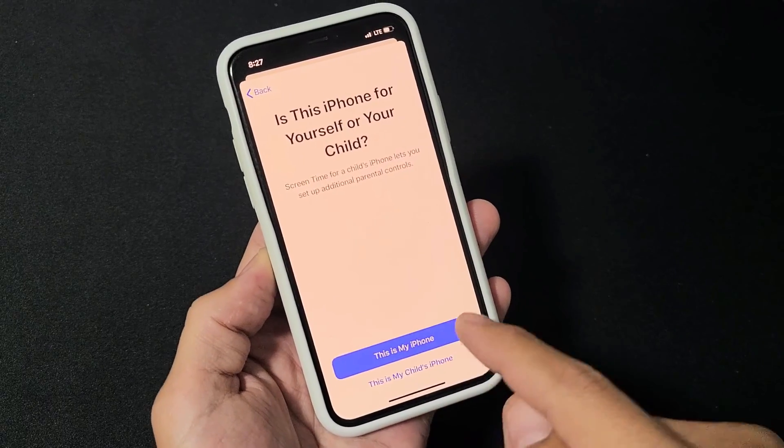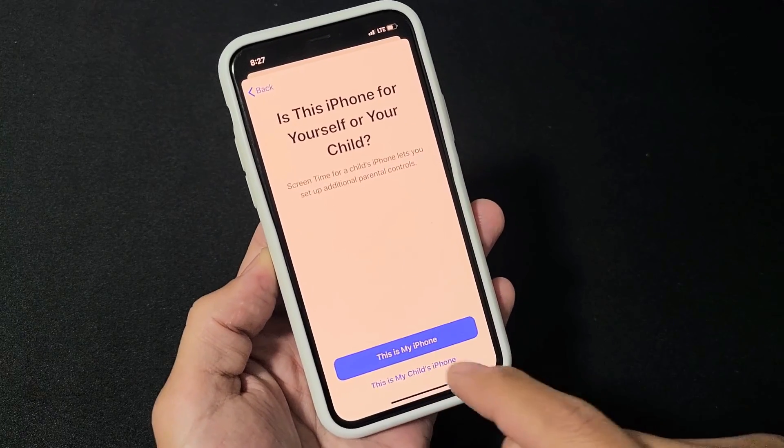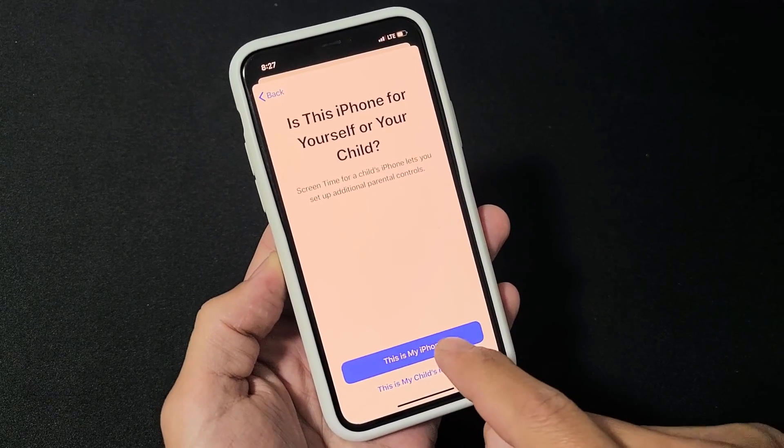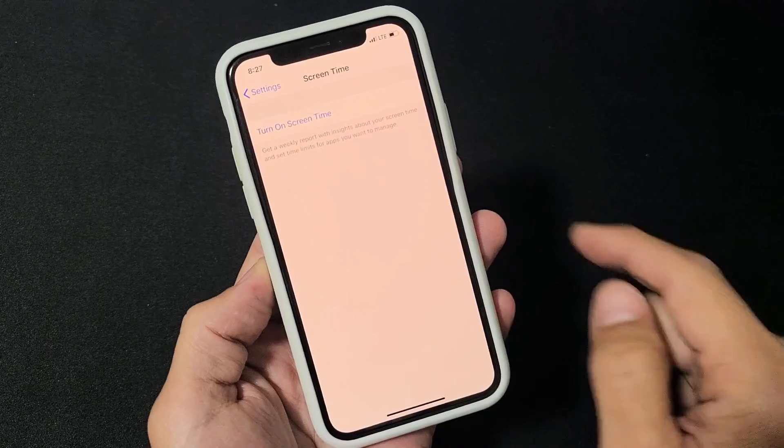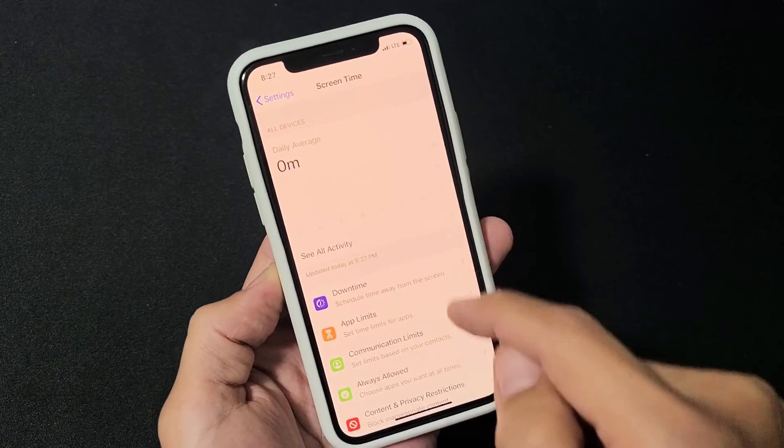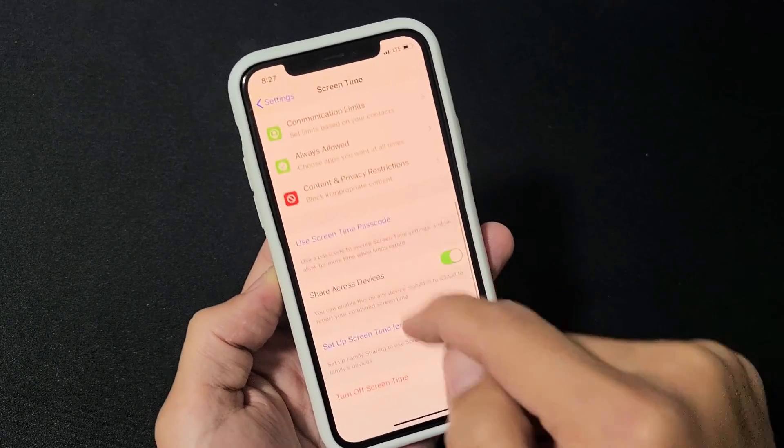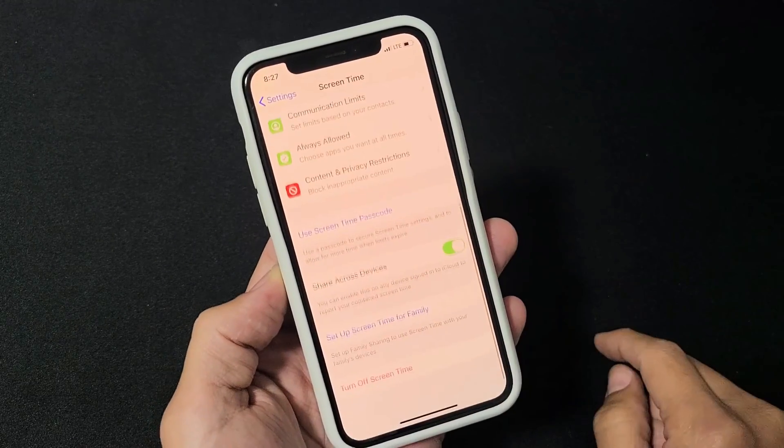And I'm going to choose this is my iPhone, not my child's iPhone. And then voila, screen time is back on.